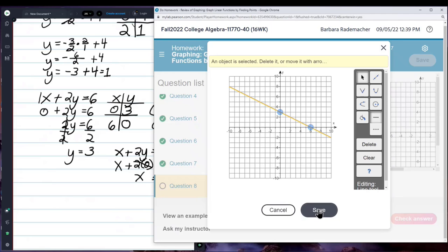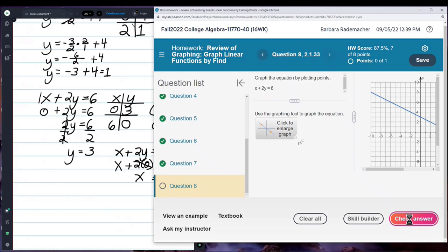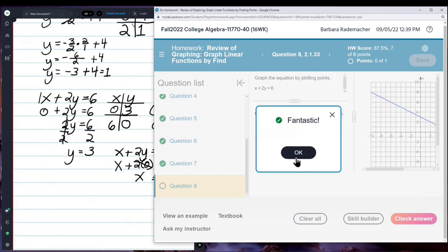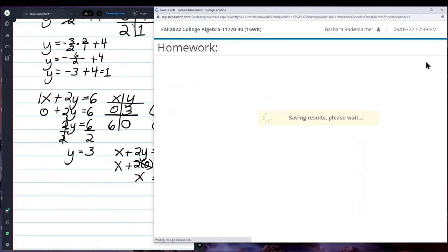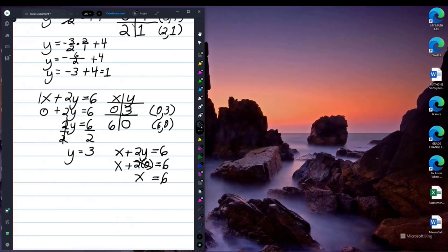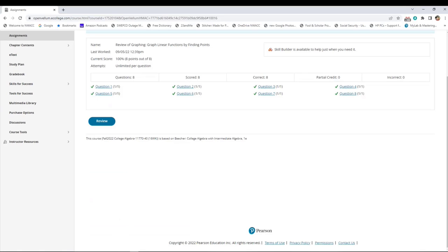Save. Check answer. Fantastic! One more — or was that the last one? It says I have a score of 100. And now save has appeared, so I'm going to save. And I guess I did all of them.